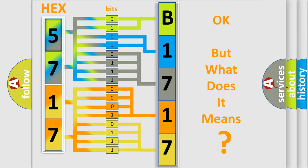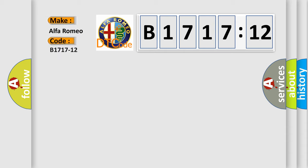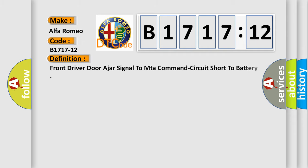The number itself does not make sense to us if we cannot assign information about what it actually expresses. So, what does the diagnostic trouble code B1717-12 interpret specifically for Alfa Romeo?